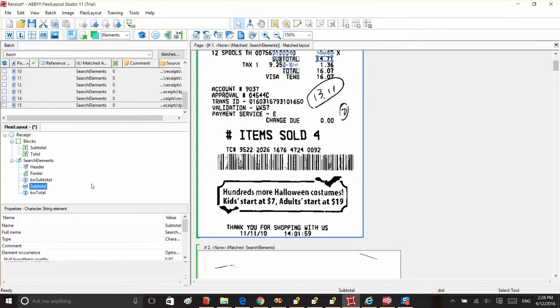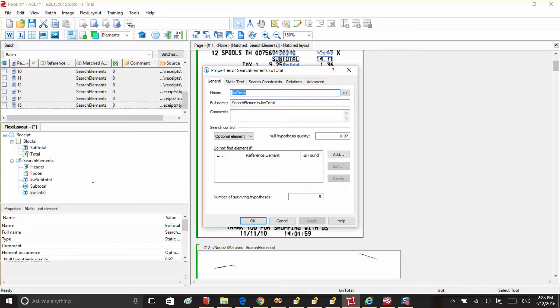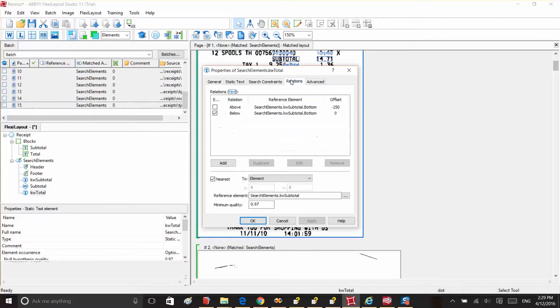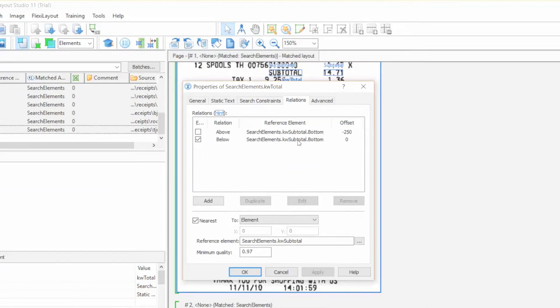We'll apply the same logic to the keyword total element, with one exception. On some images, there are two words containing total, which are total and total purchase. We need the keyword that is specifically located under the keyword subtotal and nearest to this keyword. That's why when we configure relations, when we say total will be below subtotal, we say it will be nearest to the keyword subtotal.